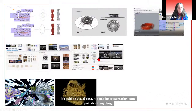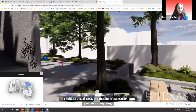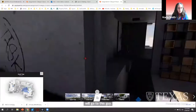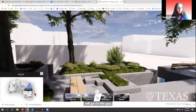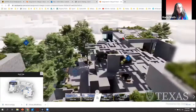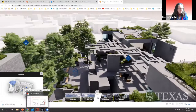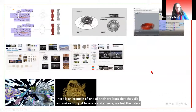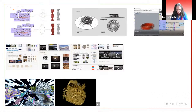It's not so much about the data going in, but the way they're controlling the data. It could be modeling data, visual data, or presentation data — just about anything. They can start to control those bits and pieces and really tell a story. Here's an example of one of their projects where, instead of just having a static piece, we had them do a connected panorama through panoramas and stills. You can click through and see different pieces. Overall the way we're working with students really makes a difference in terms of them understanding the process.